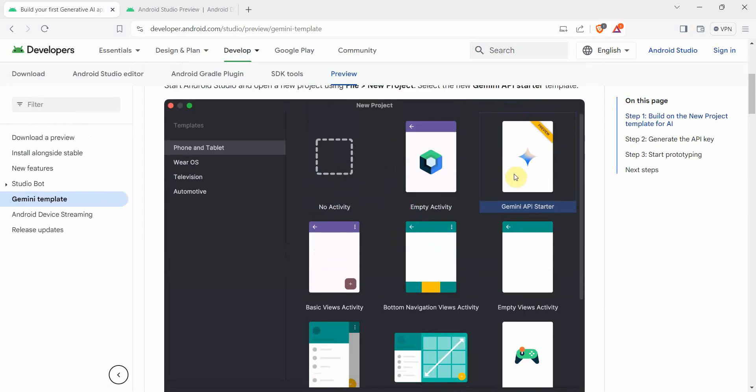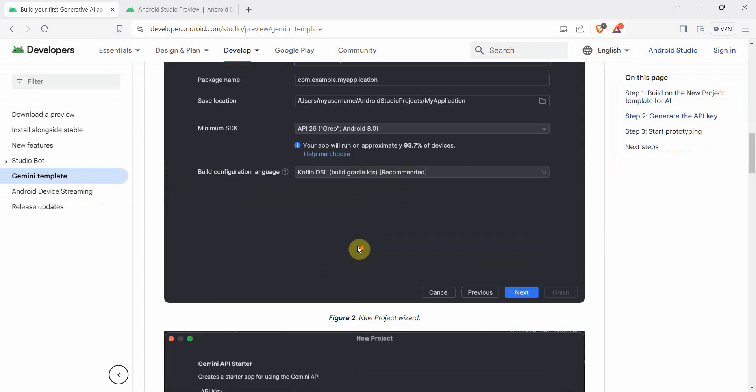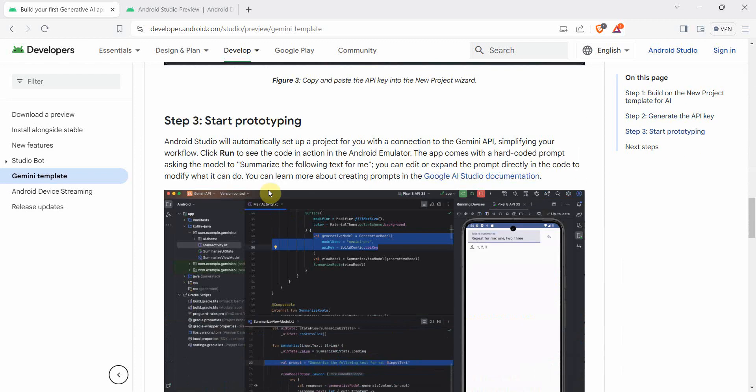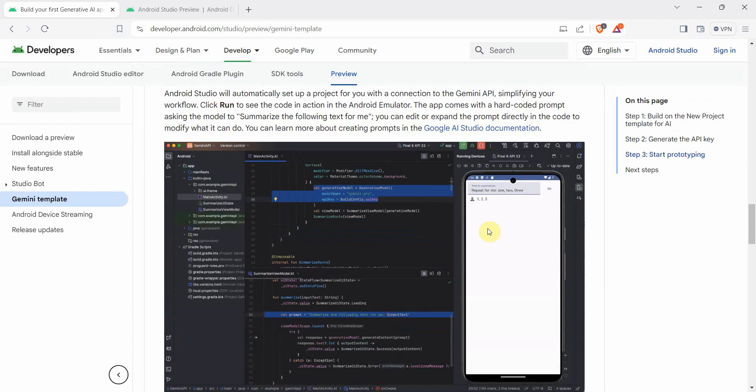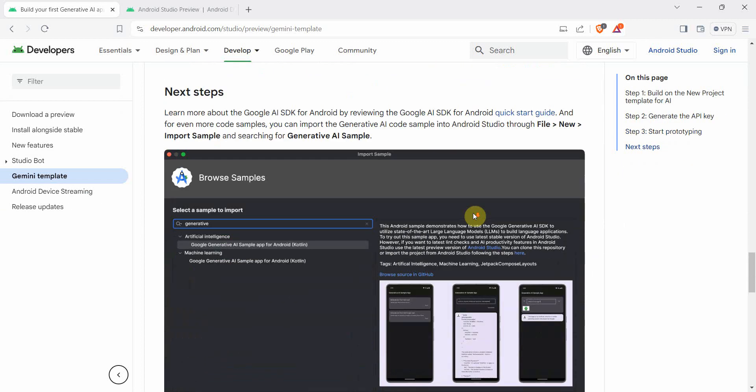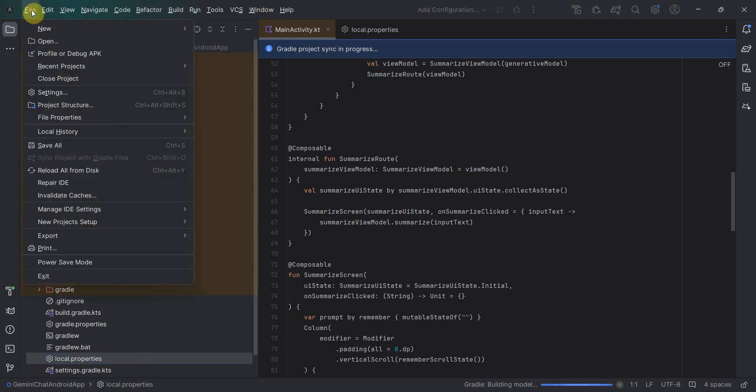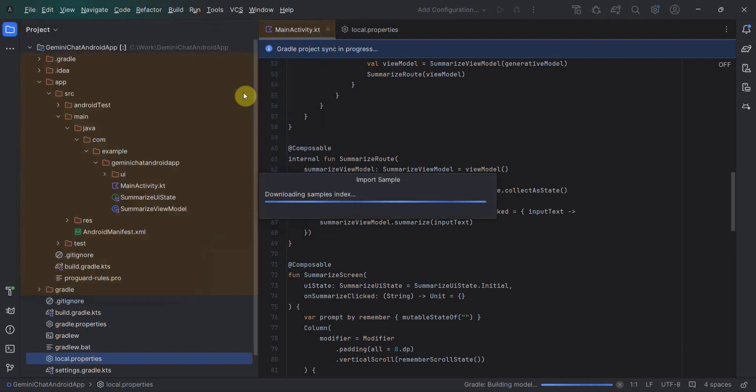So we have done this, we have given the name and we have given an API key and then we started. So we'll get an app of this kind. However, in this example, I want to show you how to create a chatbot. So for that, what you can do is, you can go to file new and import sample. So let me go quickly there, file new and import sample.